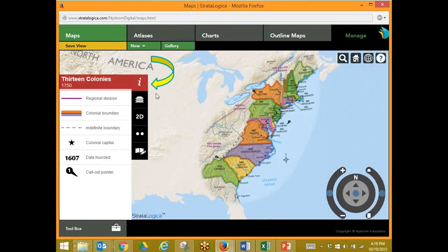Within those 13 Colonies, again, we want to go to that info button and see what we have in the legend. In our legend, you can see that the differences compared to a previous map are quite different.